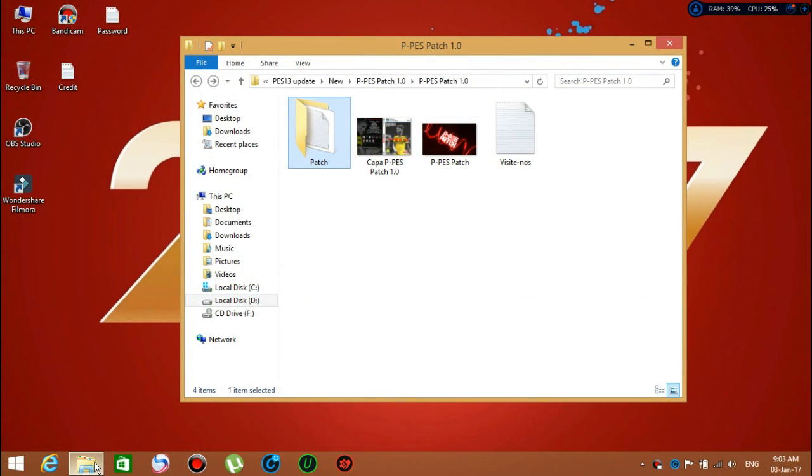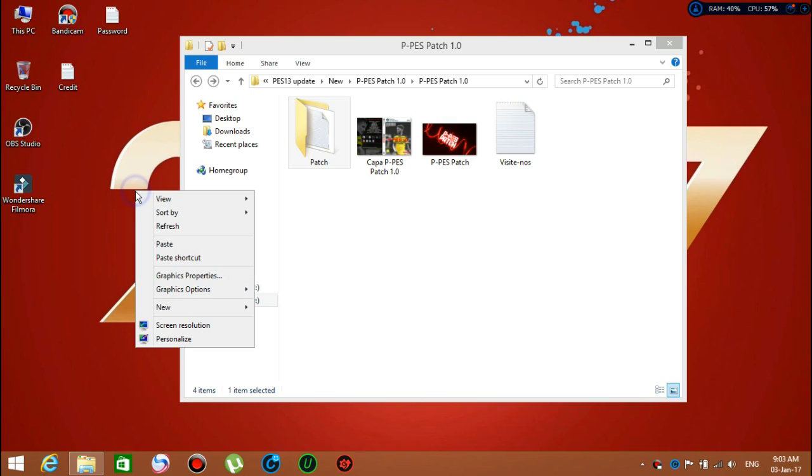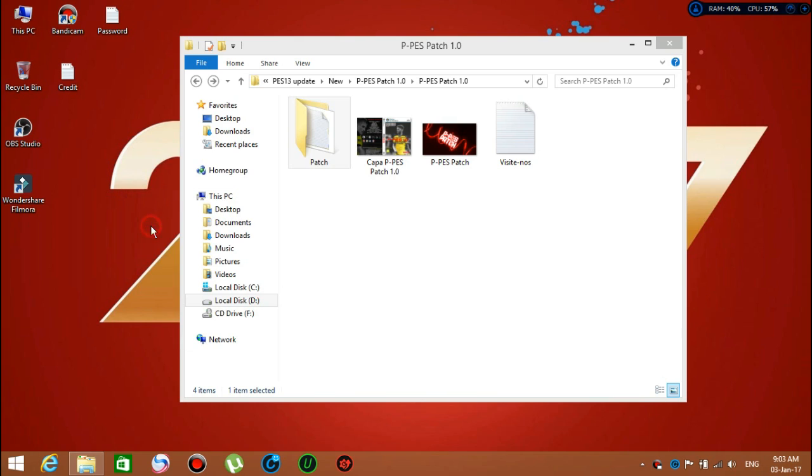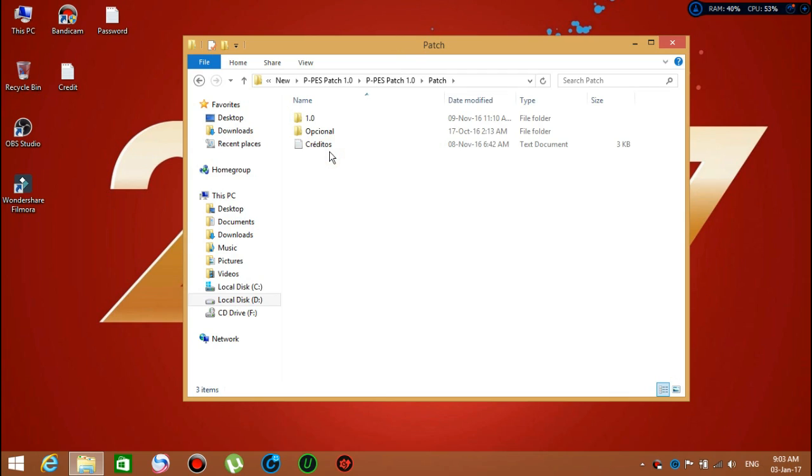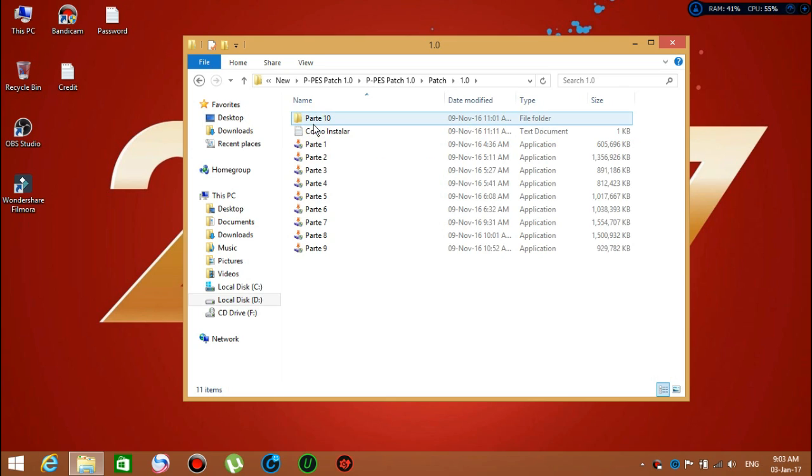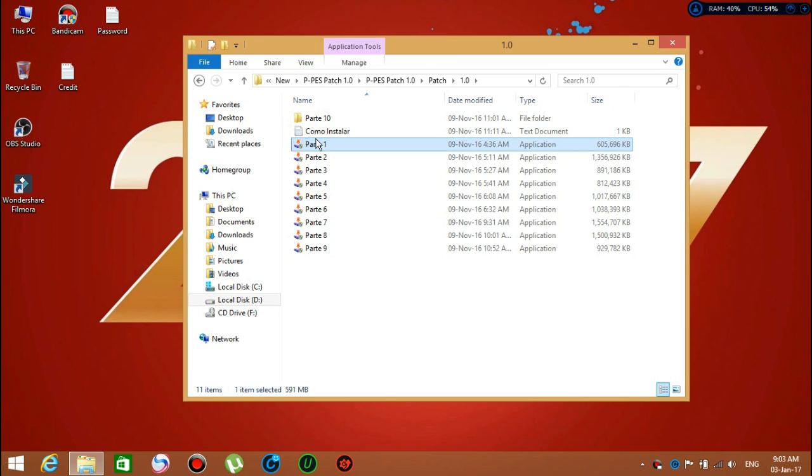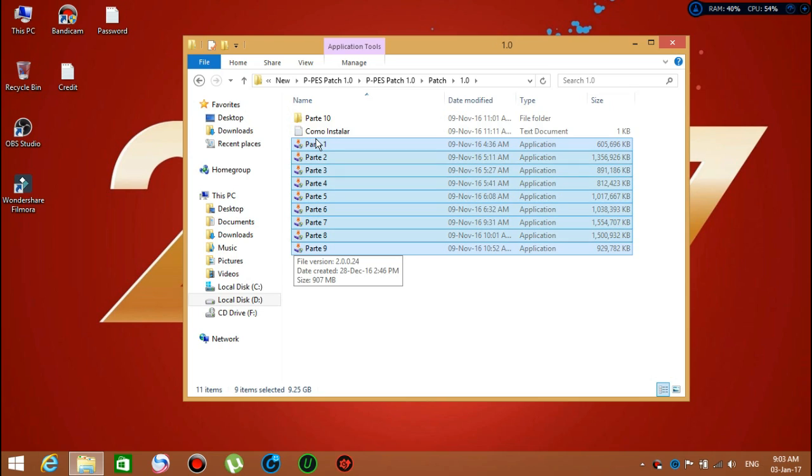Welcome back everyone. It's time to install the patch that you downloaded from uTorrent. The patch looks like that. You go inside and you will see three folders. Go to version 1.0 and it will pop up with parts 1 through 9. All you have to do is install one by one.